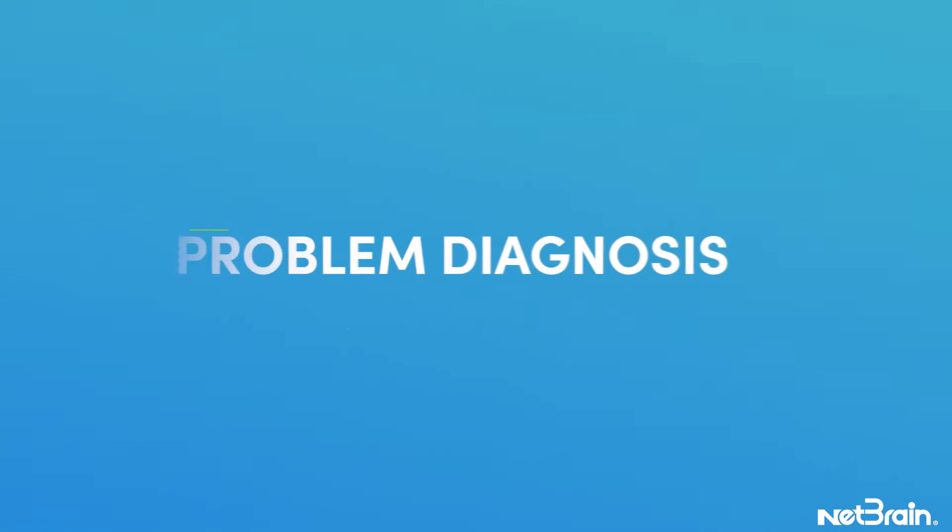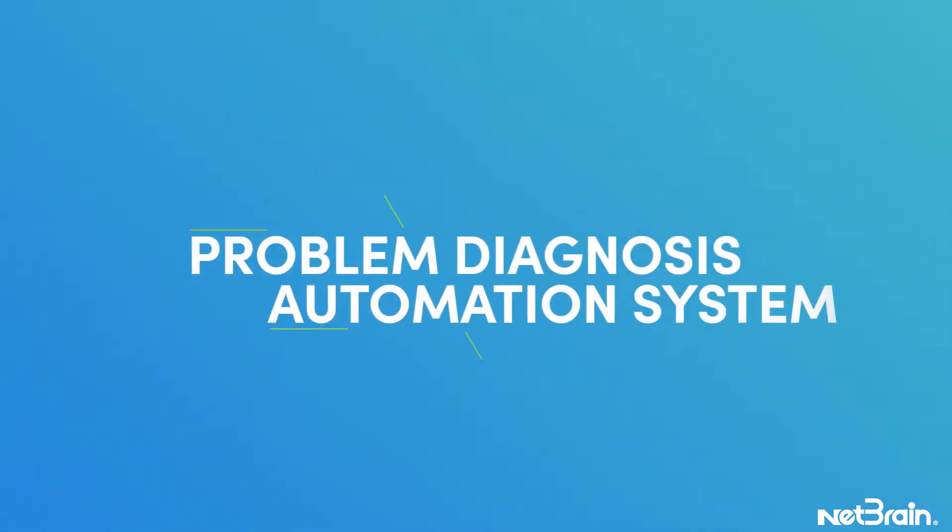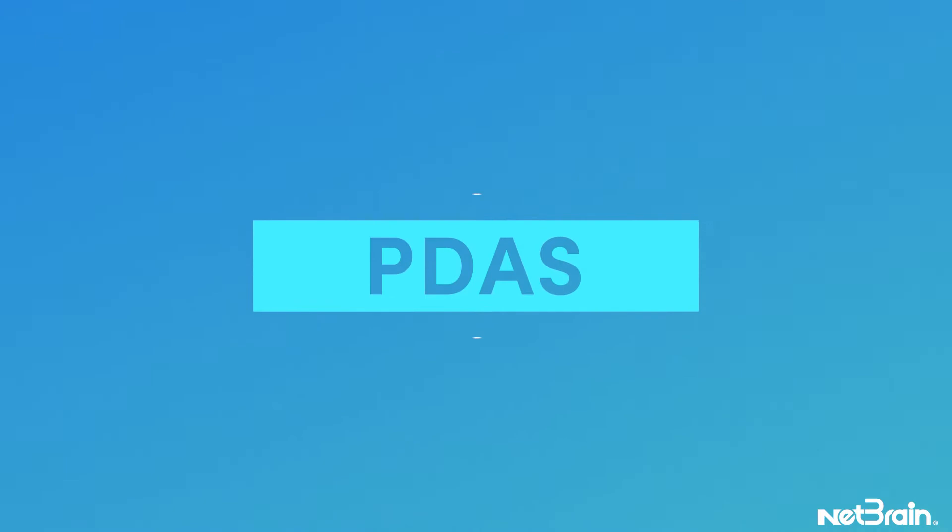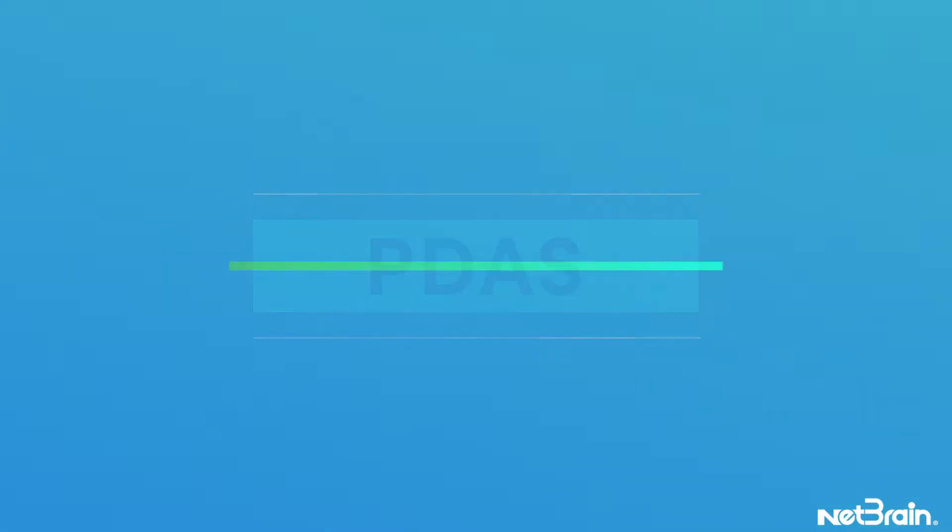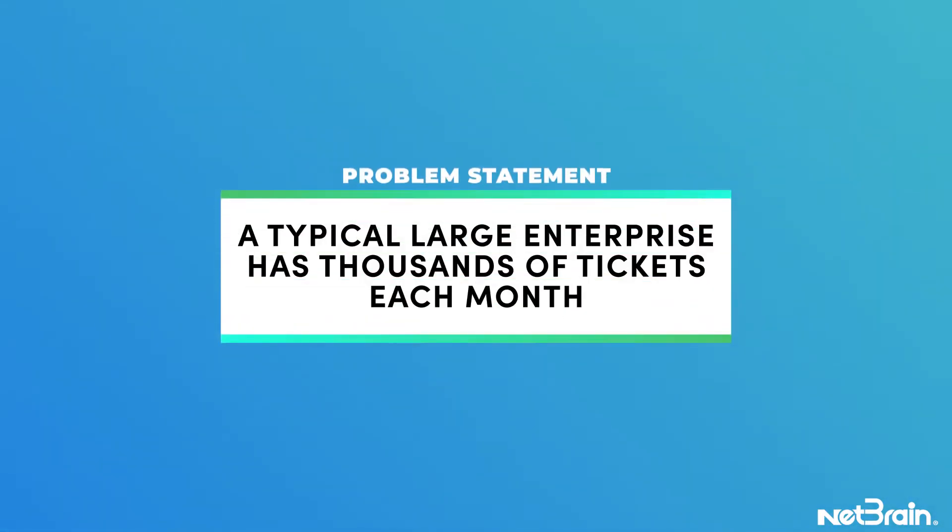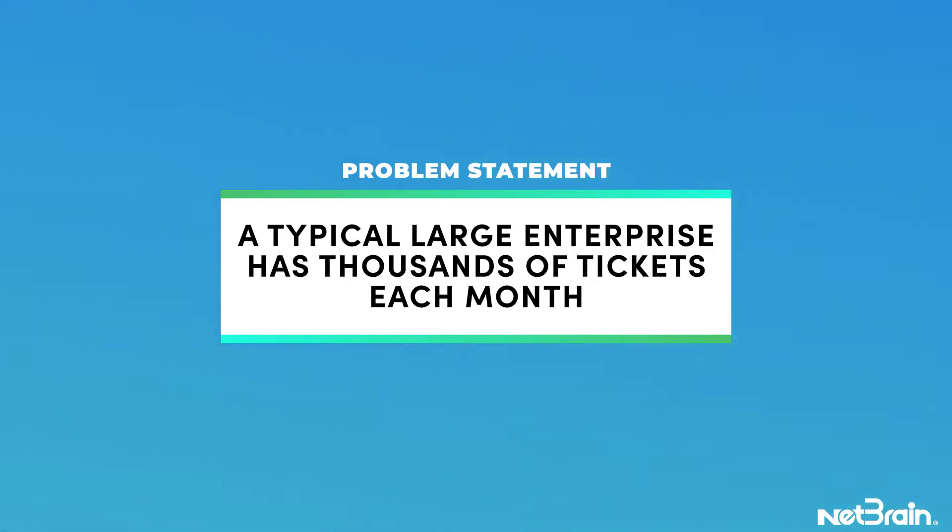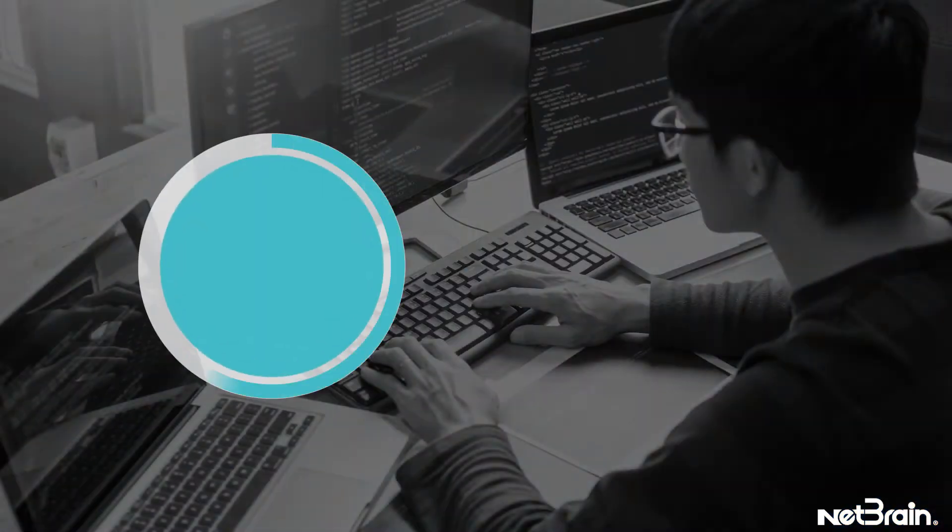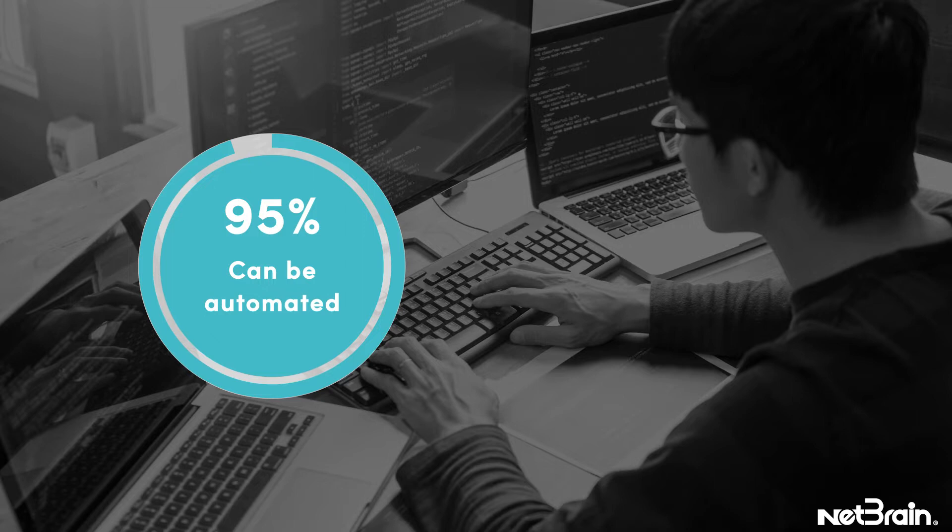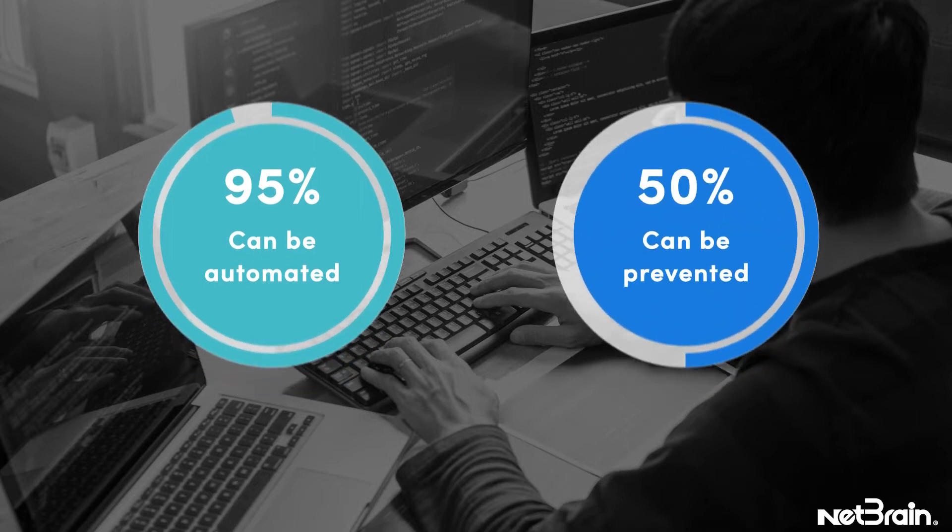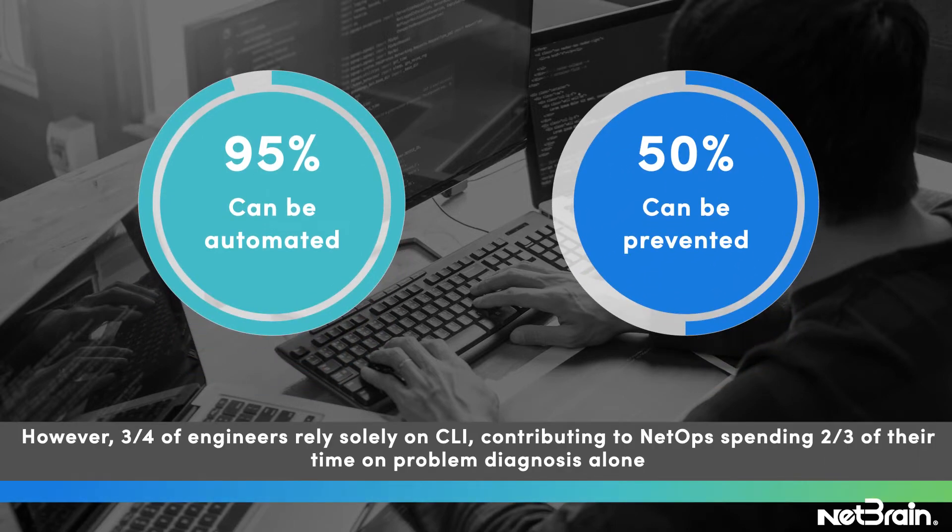Today, we will be discussing NetBrain's problem diagnosis automation system, or as we call it, PDAS. Based on our discussions and experience with customers and our research, a typical large enterprise has usually thousands of tickets a month, and we have seen that 95% of those tickets or issues that happen in the network are repetitive. And 50% of the problems can be prevented before they're actually found in the network.